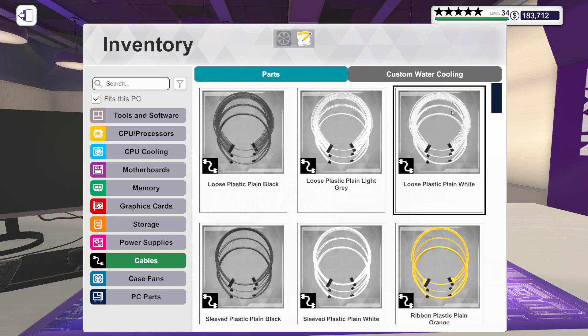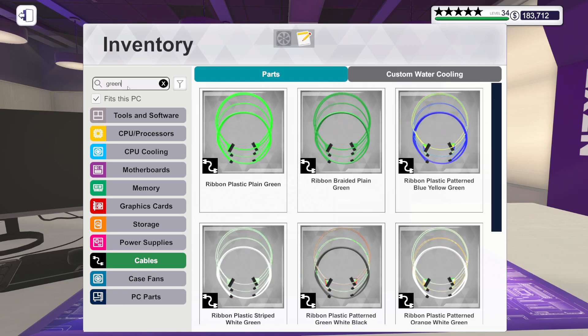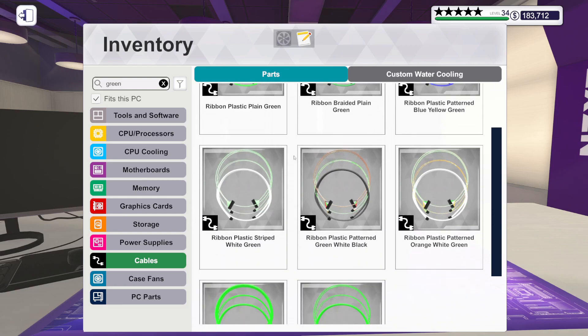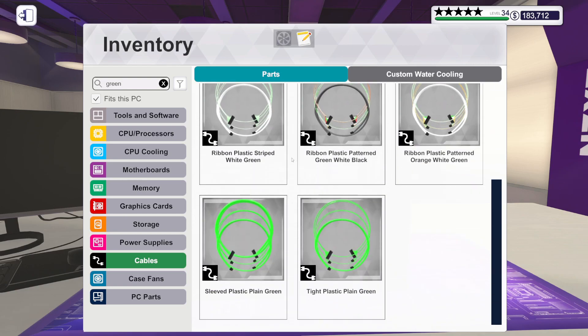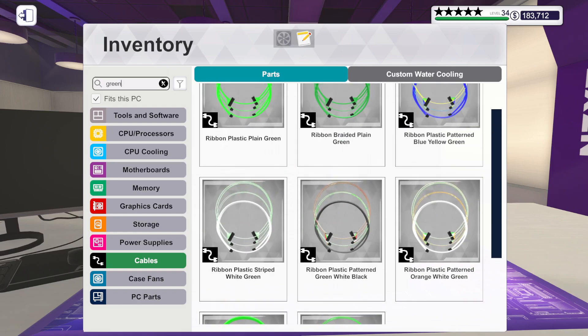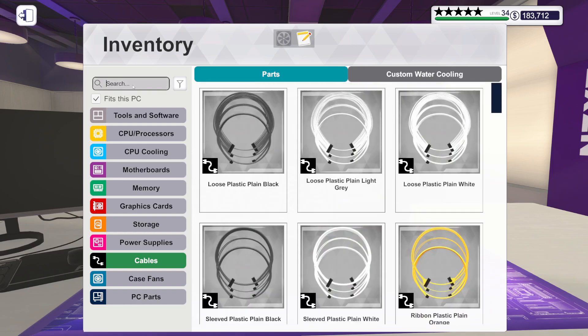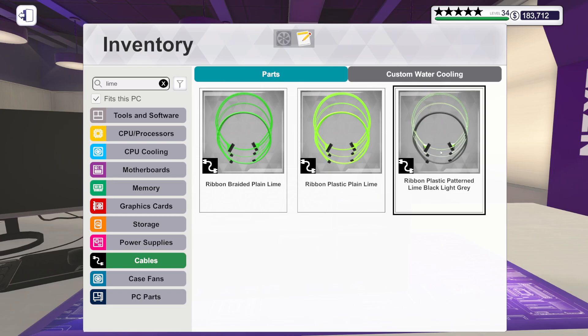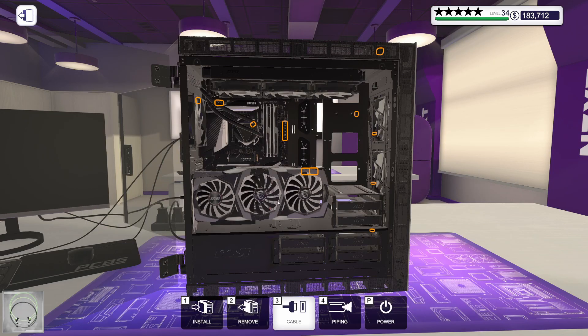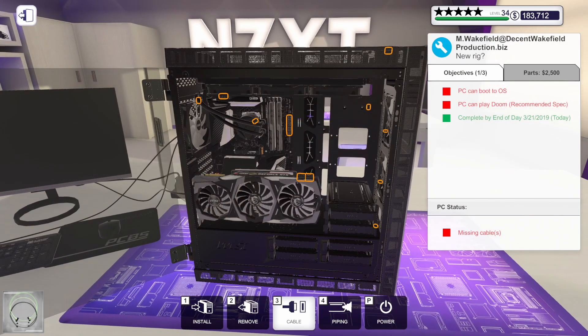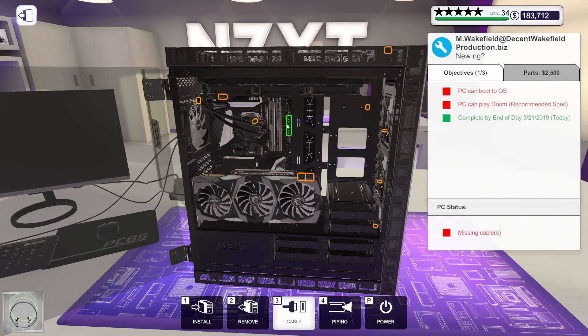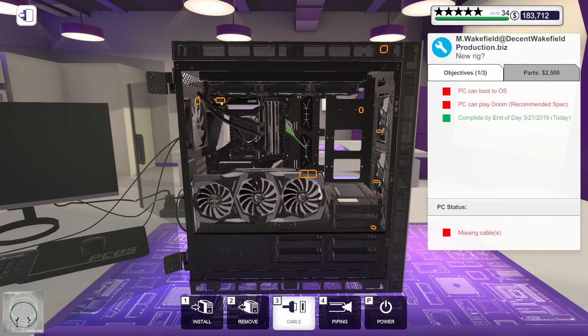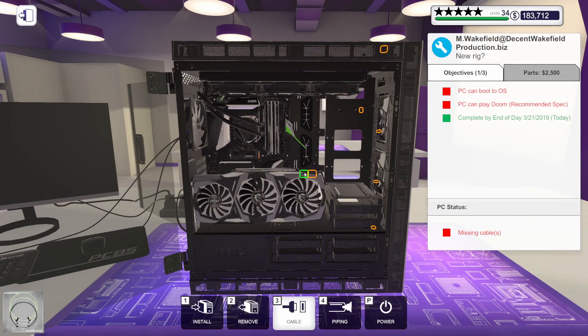For cables, we bought new cables. Let's look for green. Let's find the new cables. Maybe they were lime? There we go. Lime, black, and light gray. That's what we're going with. Let's get everything cabled up. That's why I couldn't find it. It wasn't green. It was lime.